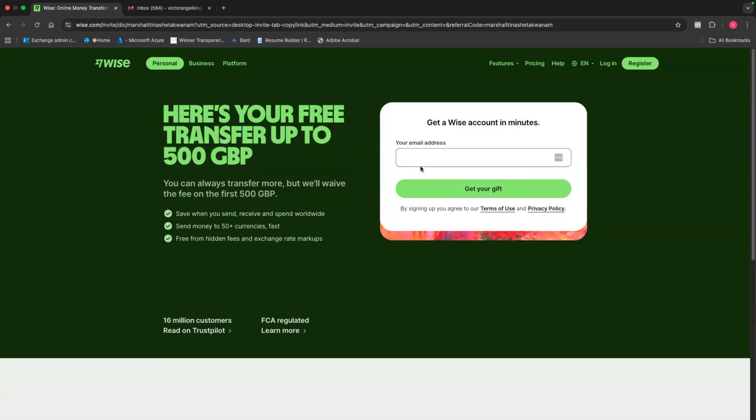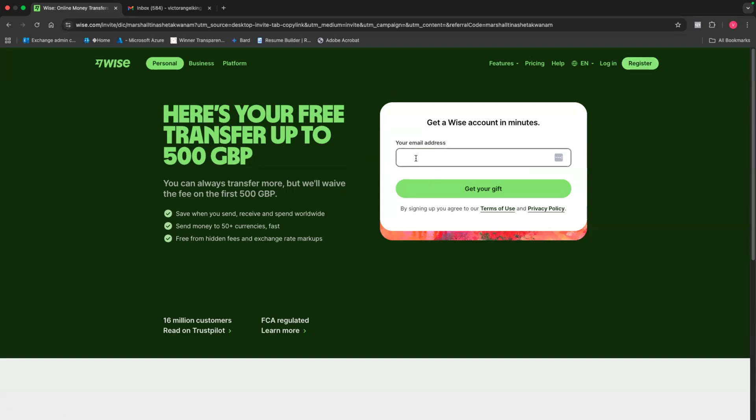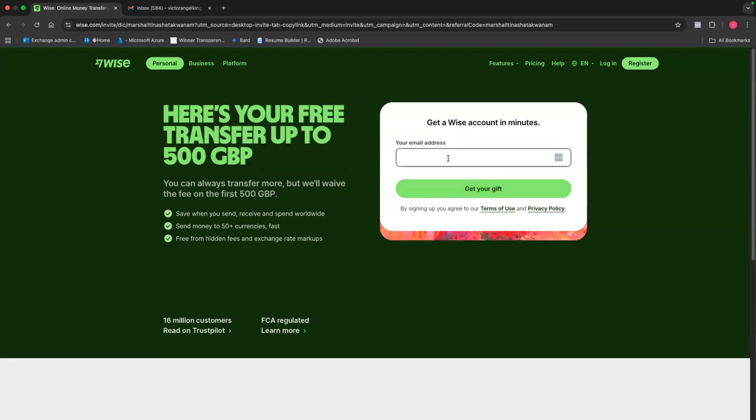So what you're going to do is simply put your email address right here. And also, just in case this page looks different, if you are signing up on this page in the future, the process is still going to be the same. Look for the option to register and then simply enter your email address. So I'm going to put my email address right now. Then I clicked on the button to get my gift. And then immediately it's going to ask me, do I want to create a personal account or is it going to be a business account?